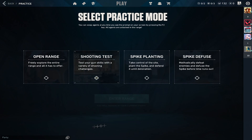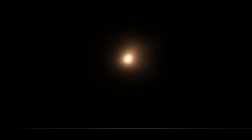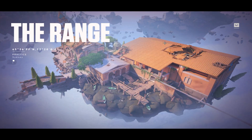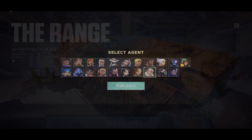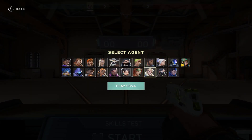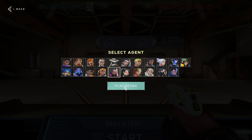There we go — you should now have stretch res on Valorant. We're just going to head to the range to test it out. You'll see black bars around the top and bottom, but those are not actually going to show up in game, so don't worry about that.